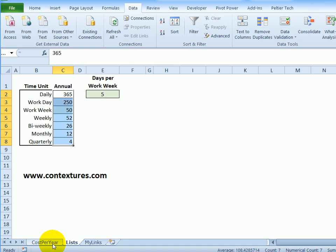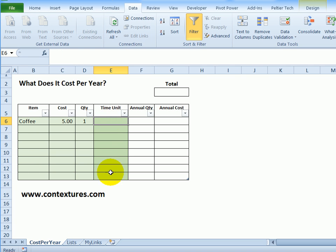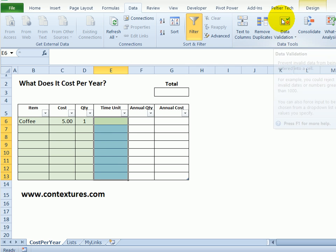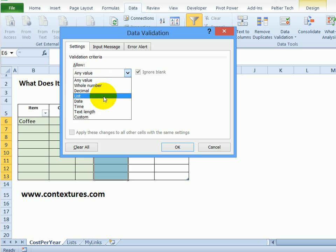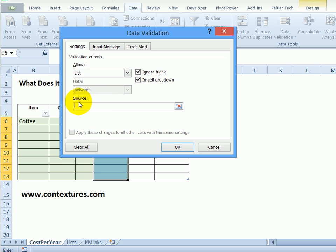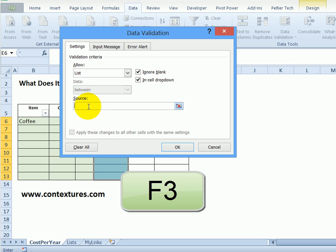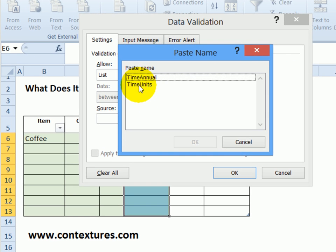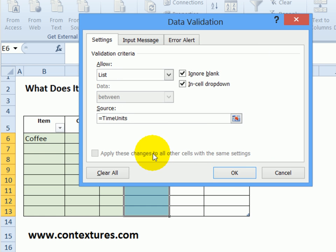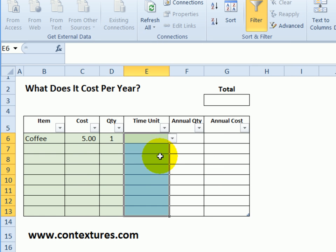Going back to the Cost Per Year sheet, I would like a drop-down here using the time units list. I'll select all the cells where I want the drop-down, and on the Data tab of the ribbon click Data Validation. On the Settings tab, I don't want to allow any value in the cell — I want a list. For the source, I'll click in the source box, press the F3 key on the keyboard, and that opens up a list of names in this workbook. I'll select time_units and click OK. Now in each cell here you can see a drop-down.